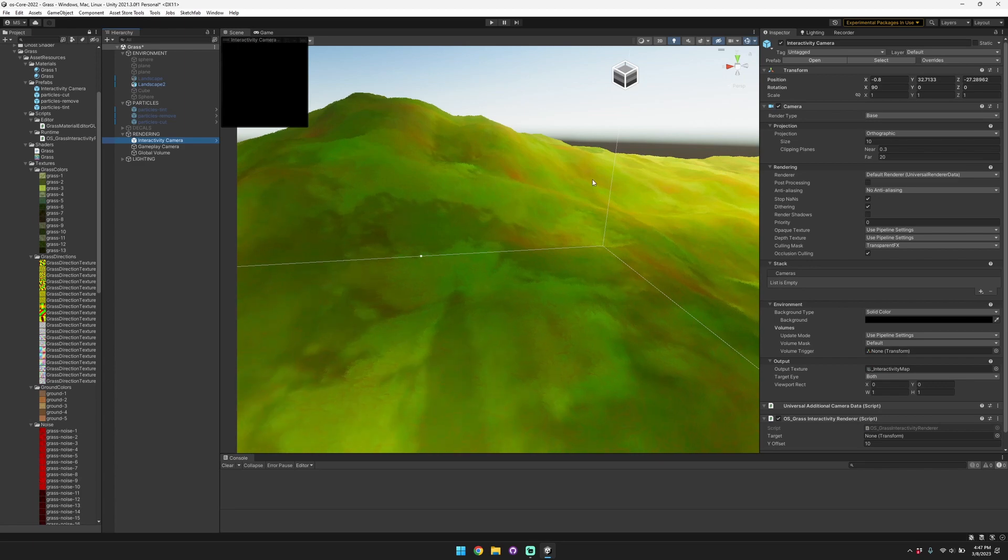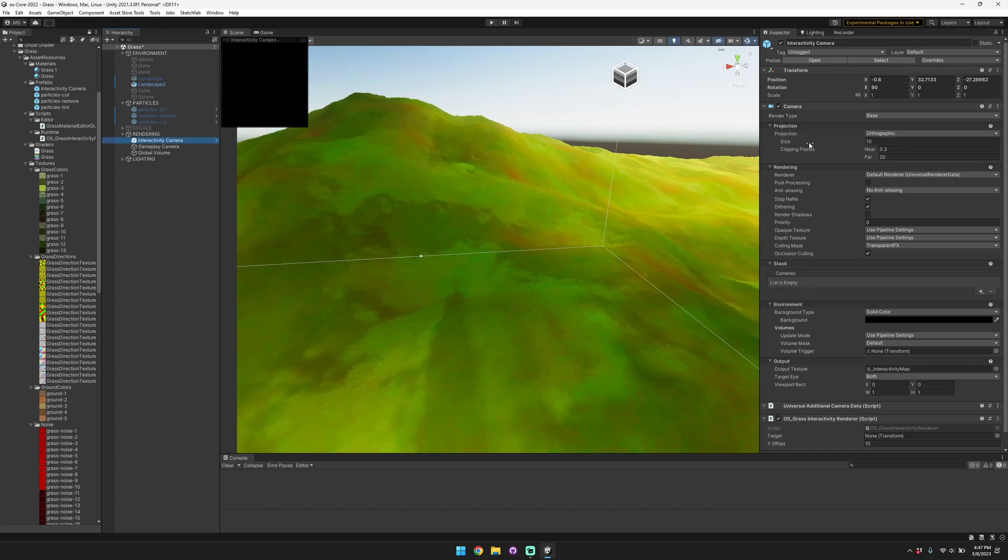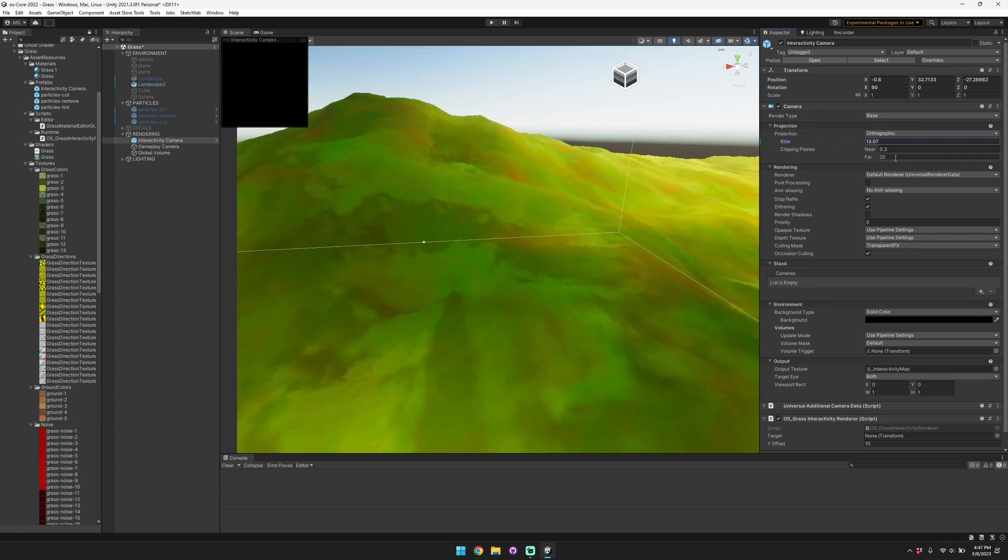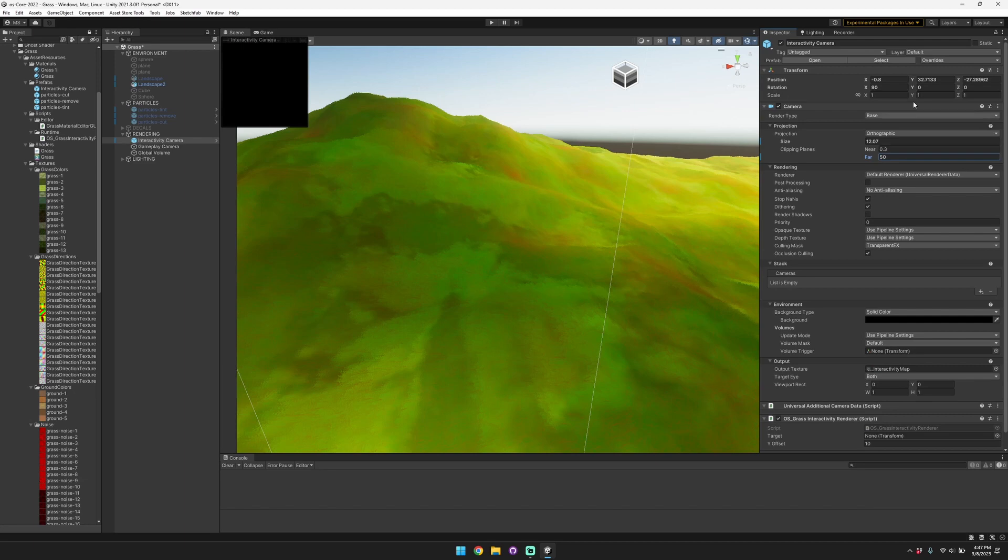You can set it up yourself as well. You can control the size of the orthographic camera view as well as the clip planes to make sure that you can easily see the content that you're trying to include in your tinting or cutting process.